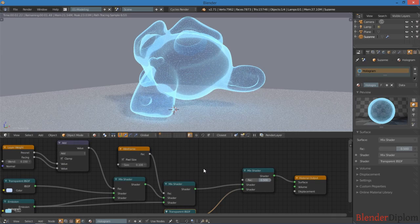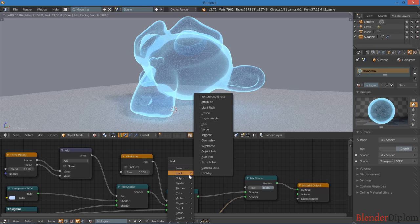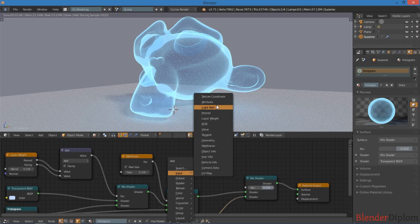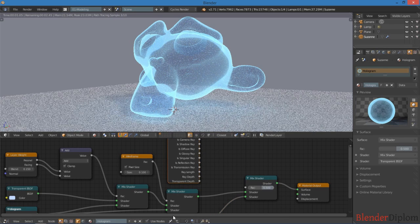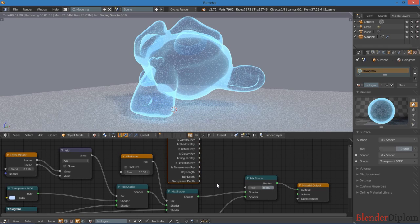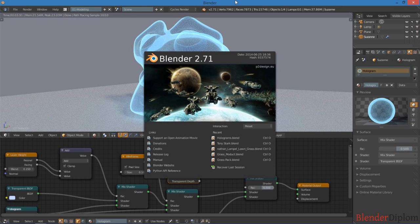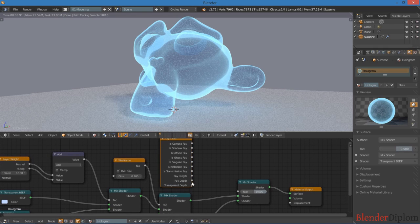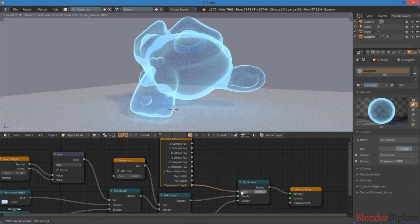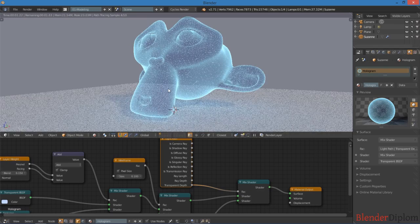Now for the factor here, we're going to add an input and light path. And there's a new feature in Blender 2.71, so make sure you have this version here, where you now have a transparent depth. So now we can feed that into there, and it goes away.